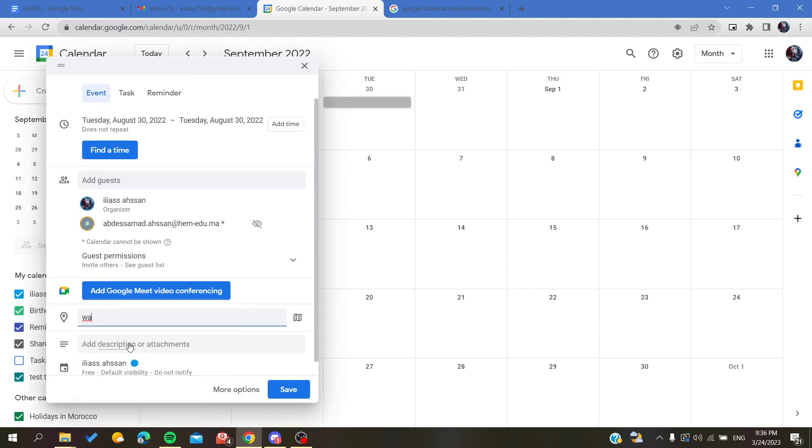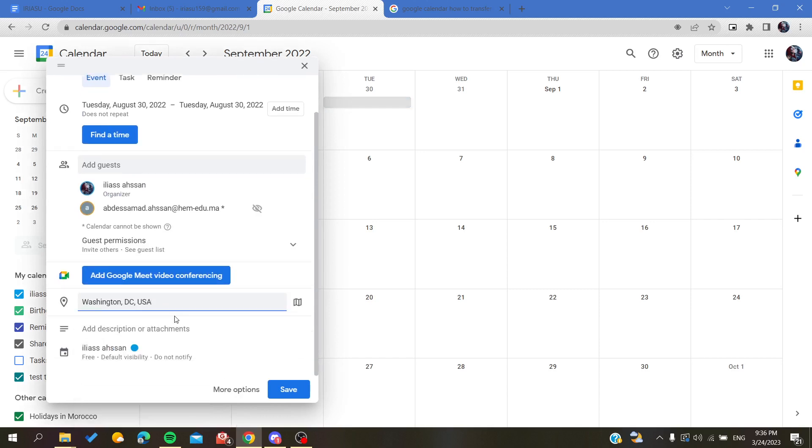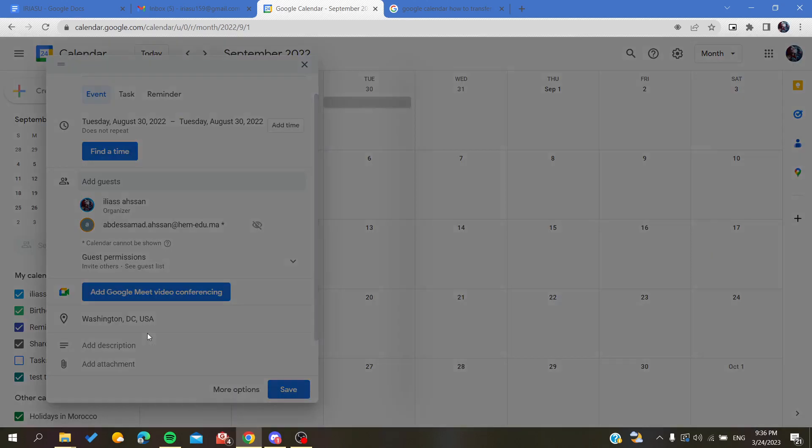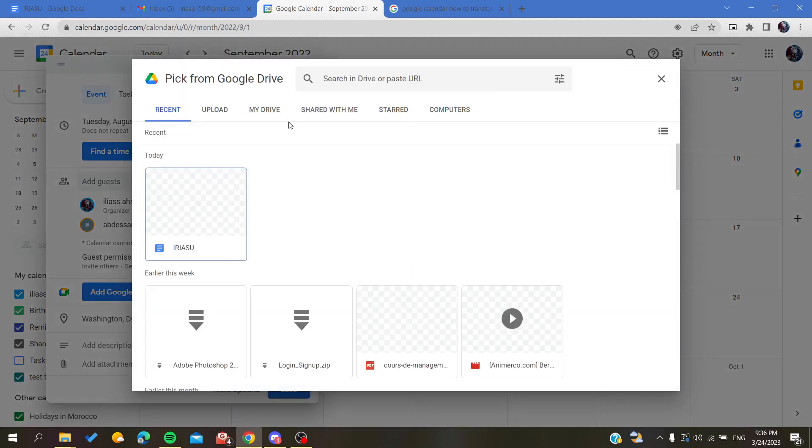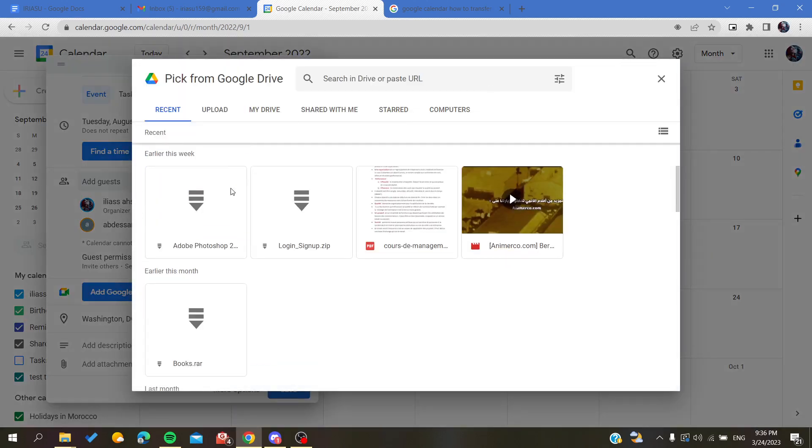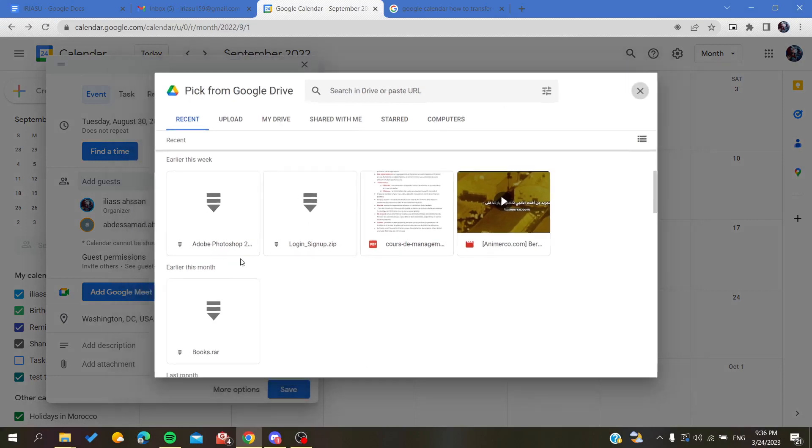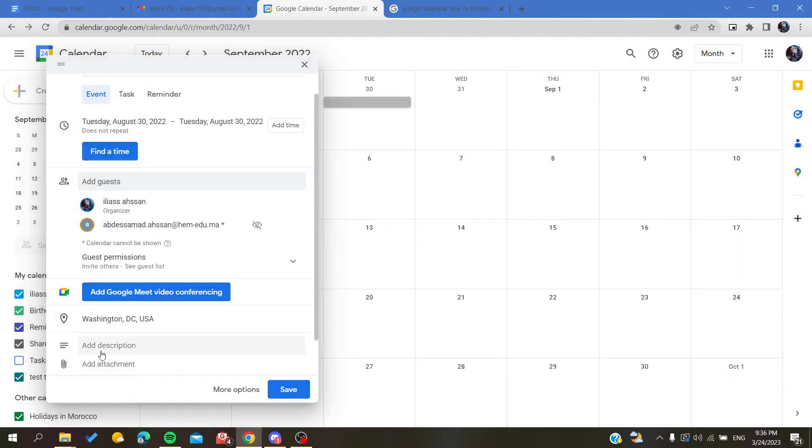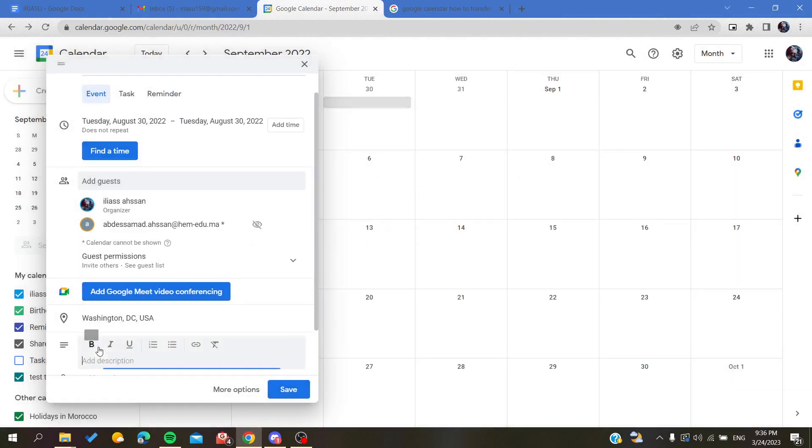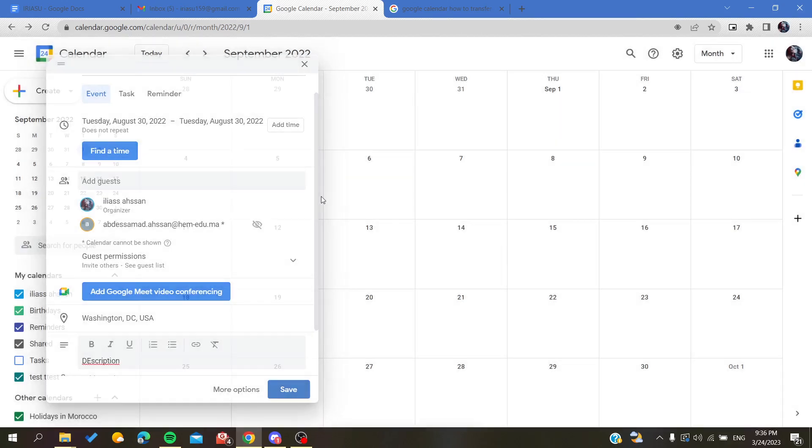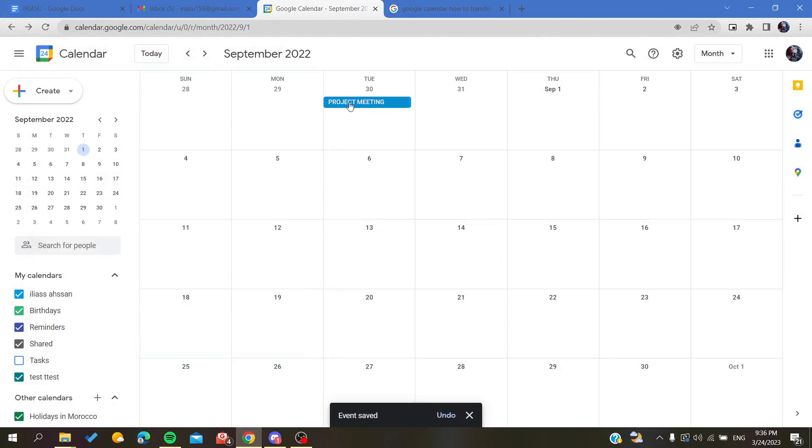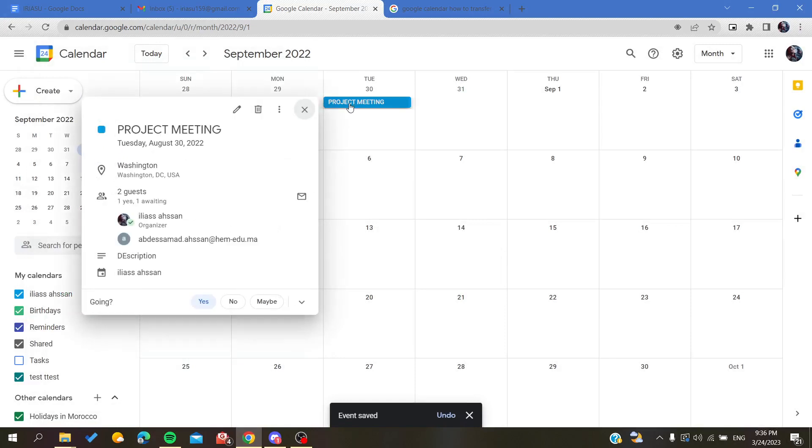You can do whatever you want. Here you can add attachments, you can add a description, and do all the things you want to add for your event. Then we are going to print.